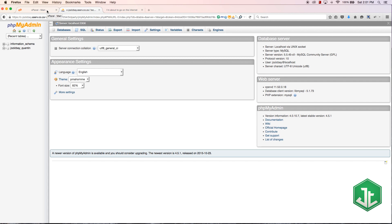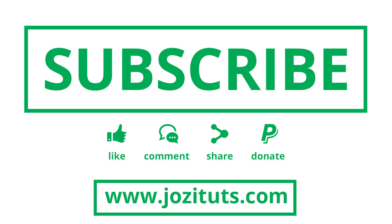For now that's all I have for you guys in this tutorial. Don't forget to subscribe, please feel free to like and comment on this video and share it because it's really going to help my channel grow. And most importantly of all, don't forget to check out my website jozituts.com. I'll see you guys next time.